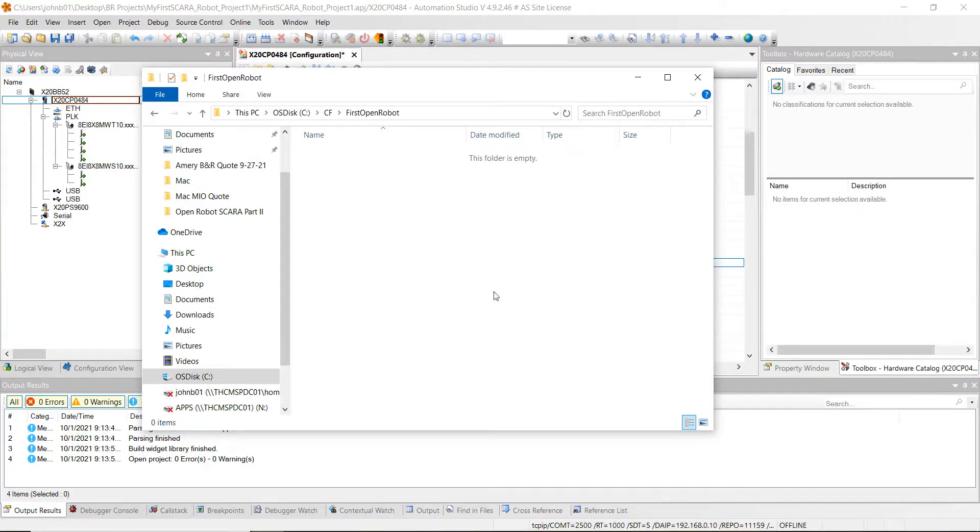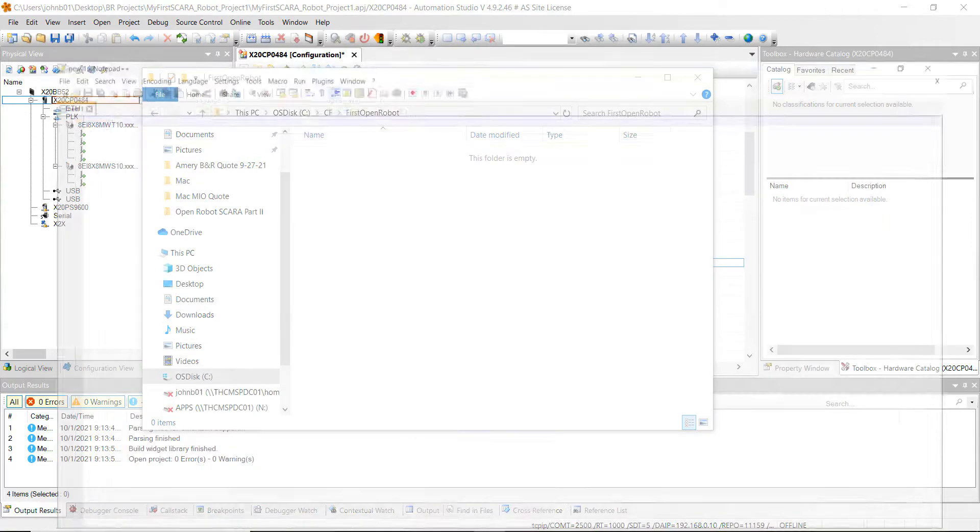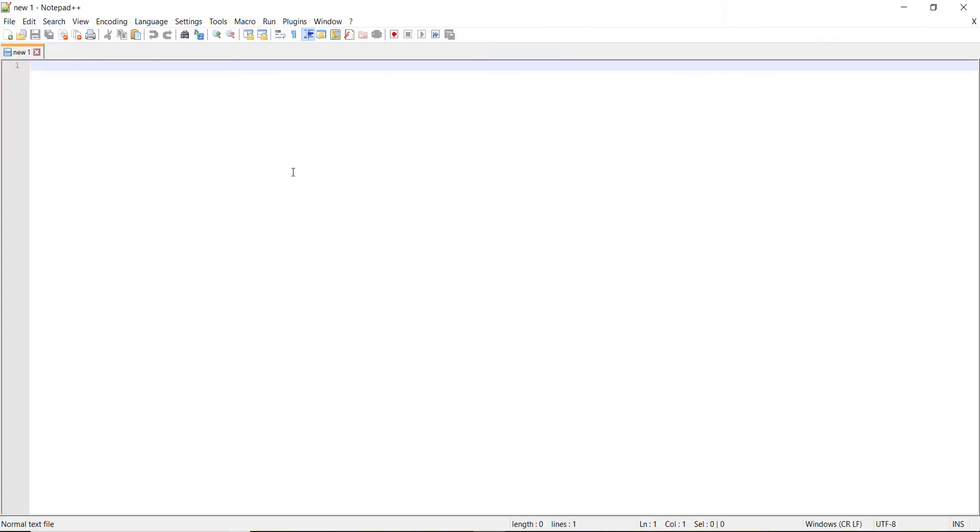And then what we're going to do is we're going to open up a text editor like notepad++. That's what I'm going to use here. So go ahead and open up notepad++. And what we're going to do is we're going to create some G code. This is actually the code that's going to move the robot. So to start it off, you use the percentage sign and you do 001.